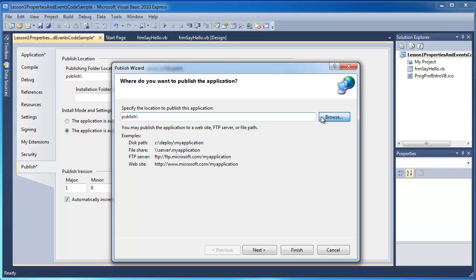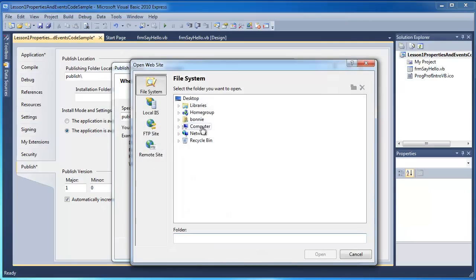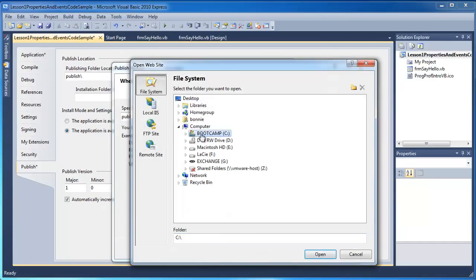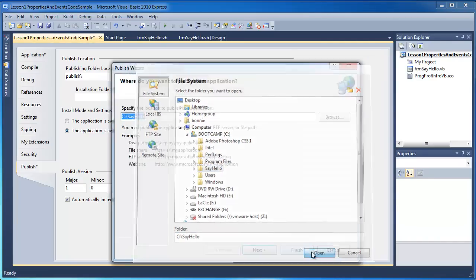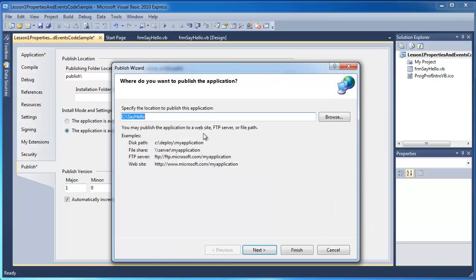I'm going to put this in the folder that I had called Say Hello. And I'm going to go ahead and click Next.